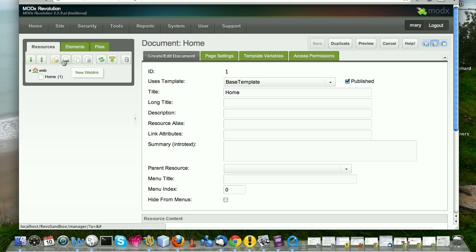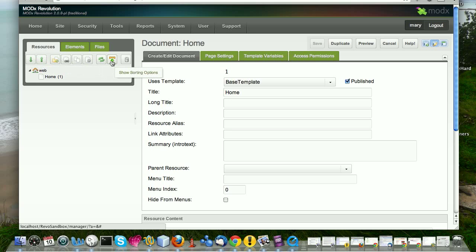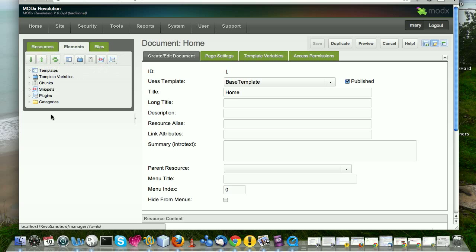This is to create a new web link, create a new document, create a new sim link, new static resource, refresh the tree, show sorting options, remove deleted resources. So you can just sort of hover over those icons and see what each of them is.